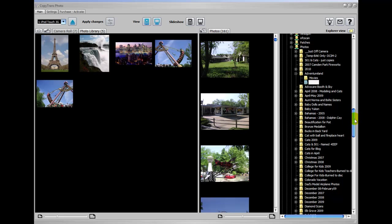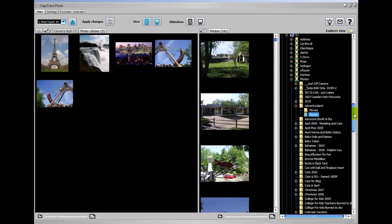I'm here at one of the photo folders that I want to copy some photos to on my iPod. It's over here on the right hand pane. This is my computer view. You can see there's a bunch of photos I could scroll through right here. These are just some of the first ones.